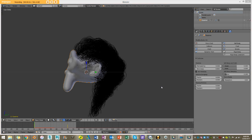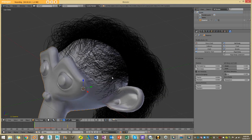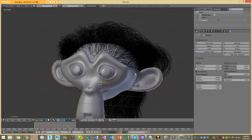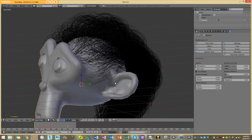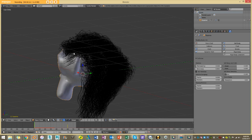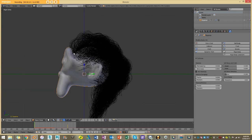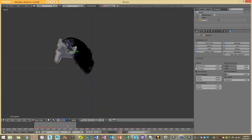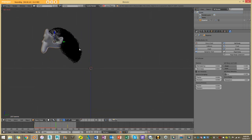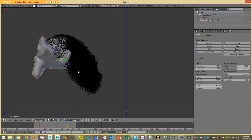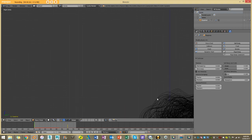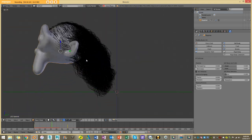G'day guys and welcome to another BlenderBuzz tutorial. Today I'm going to be showing you how we set up hair dynamics and also add collision for the mesh so the hair doesn't penetrate and just sag through. A lot of people have this problem where they enable hair dynamics but when they run a simulation the hair just sags and pulls through the mesh — you can see with this simulation here it's much better.